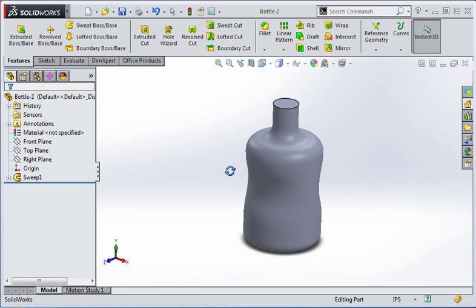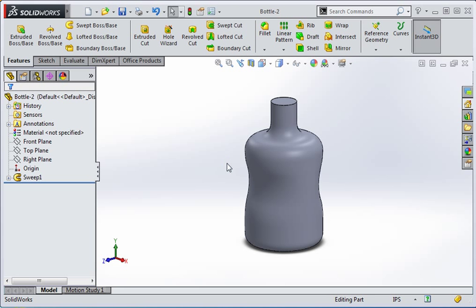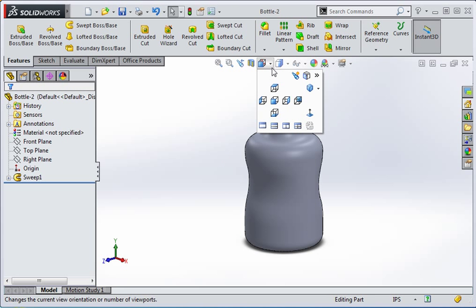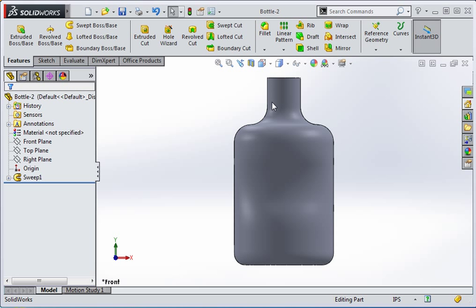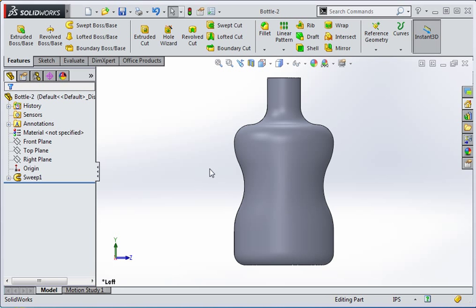Now we're going to use two guide curves to control the shape of this bottle. The bottle is almost identical to the last bottle you created. In fact, if you look at it from this angle it looks identical to bottle one. When you turn the bottle 90 degrees you can see that the sweep follows a different guide curve.